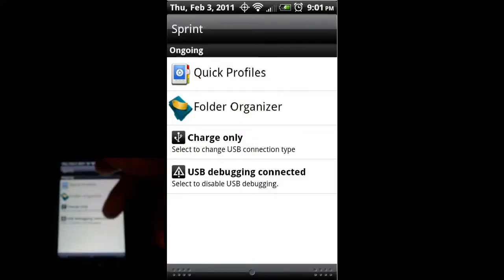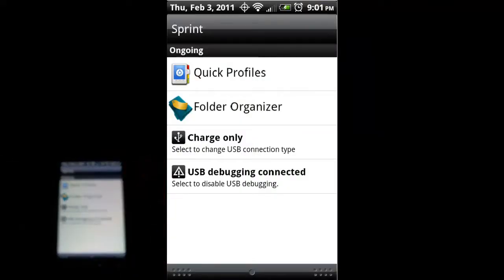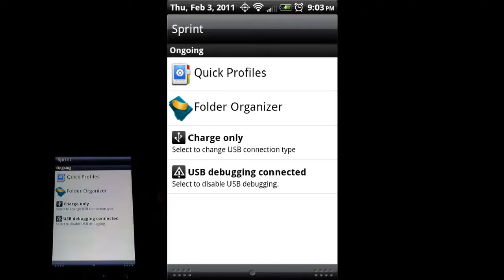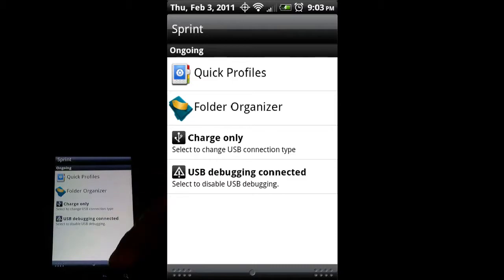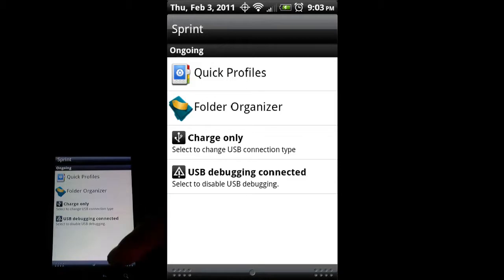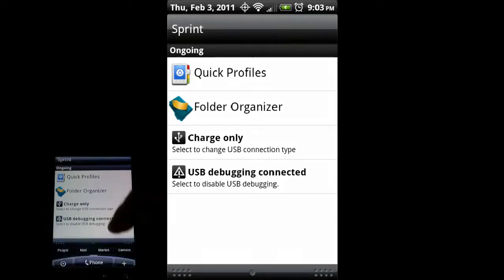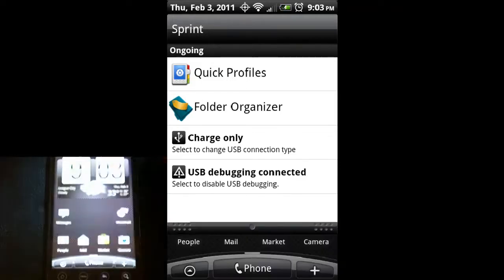Hold on the top and drag down with my finger. Again, it gives me that nice notifications folder. Whenever you get text messages or emails or you have a missed call, it'll show up in this notification bar. To get rid of that, you can press the back button, the home button, or just swipe it up with your finger like that.